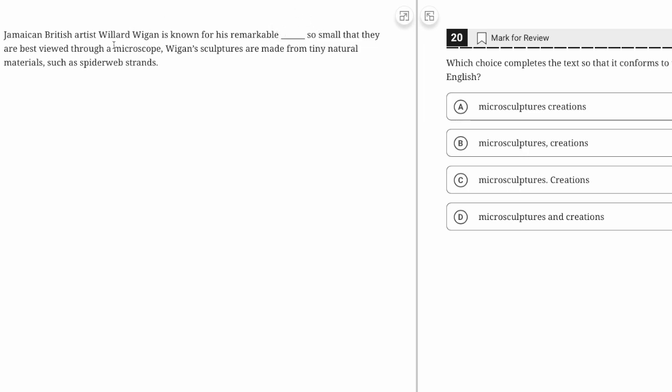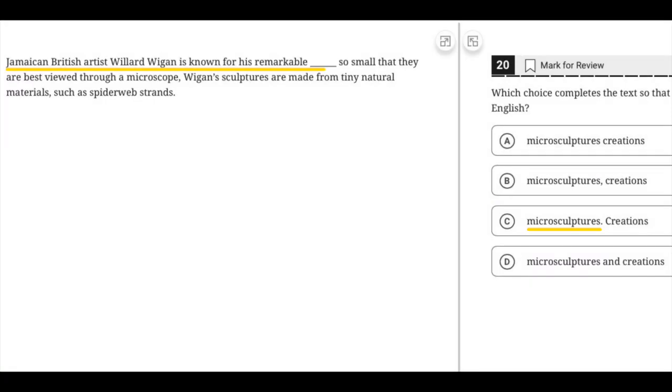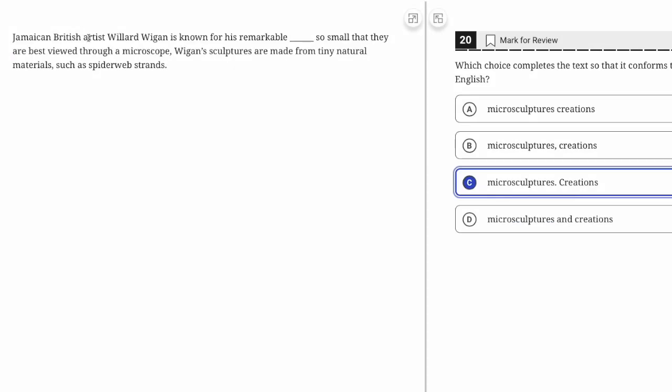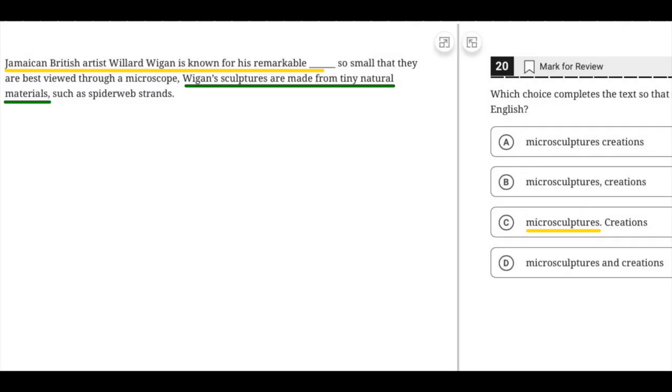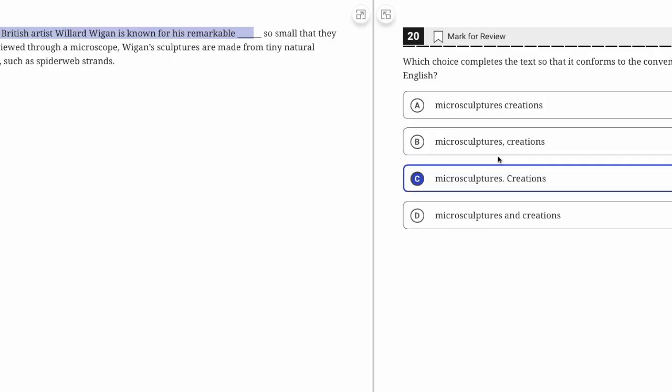Jamaican-British artist is known for his remarkable micro-sculptures—creations so small they are best viewed through a microscope. His sculptures are made from tiny natural materials such as spider web strands. This is a boundaries question. We want to make note of where we have independent clauses versus other sentence parts. Since we have multiple independent clauses, we need more than just a comma, and only C gives us that.